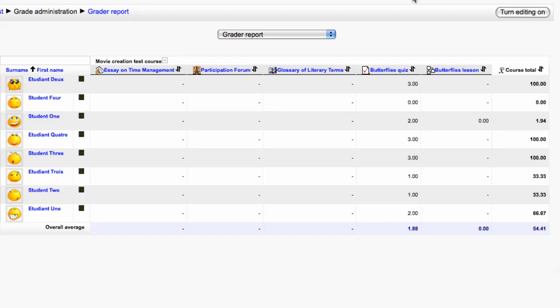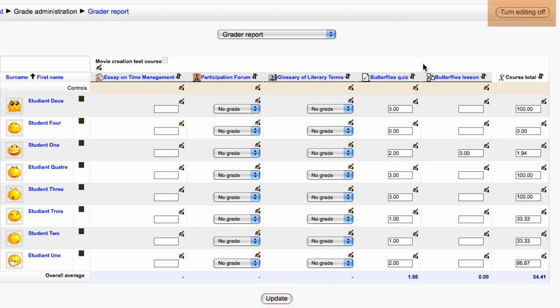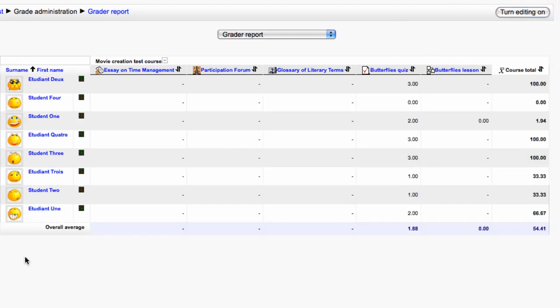You can quickly edit grades in the gradebook by clicking the Turn Editing On button. However, grades and feedback edited from within the gradebook like this will no longer be able to be edited from the activity end and must from then on be edited only at the gradebook. Use this grading option carefully. Click Update to save any grades you have put in. To discard any changes simply turn editing off.